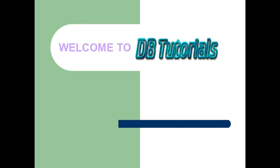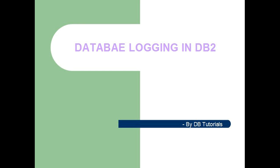Hello viewers. Welcome to DB Tutorials. Today we are discussing database logging in DB2.